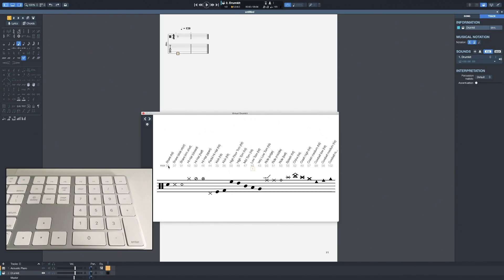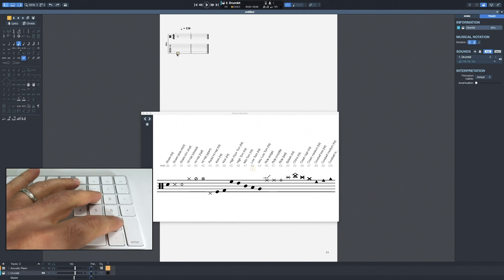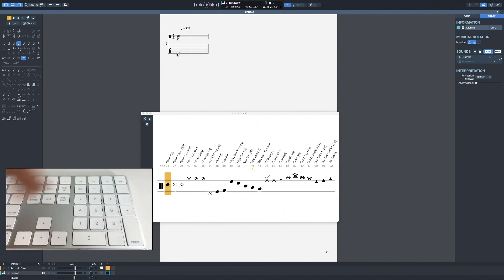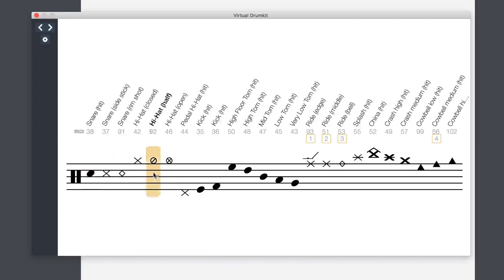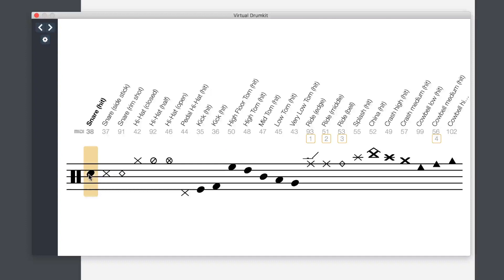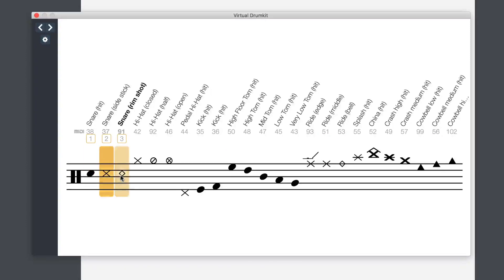So if I want to add a snare hit, that's 38. You can select any string, enter 38, and here's my snare. Another way to do this is simply to navigate with your arrows wherever you want to add one of these drum elements and click on the element you want to add.